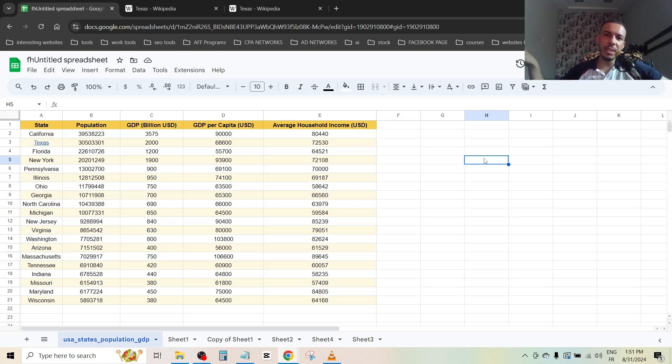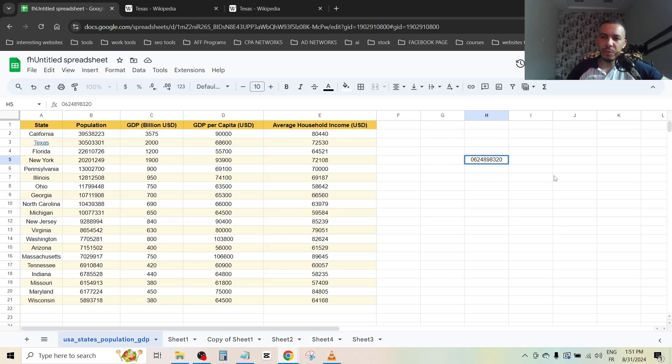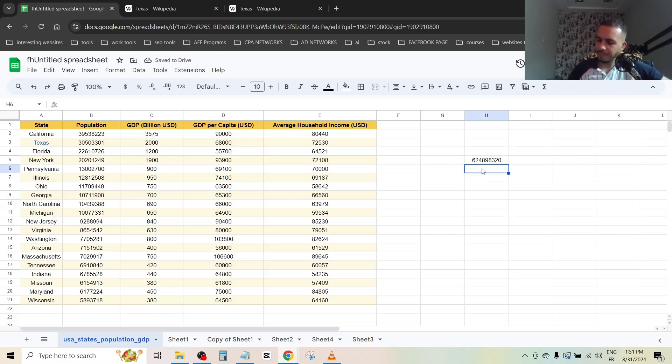212, any number. Let's choose for example the first one, zero six two four. Let's say for example this is a phone number. If we click here, the zero will disappear. Also if we make 212 country code...